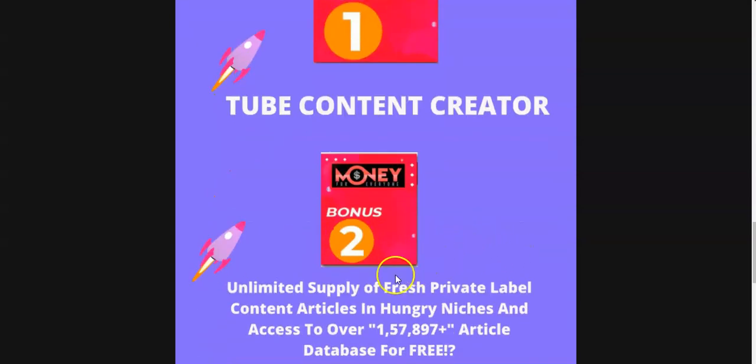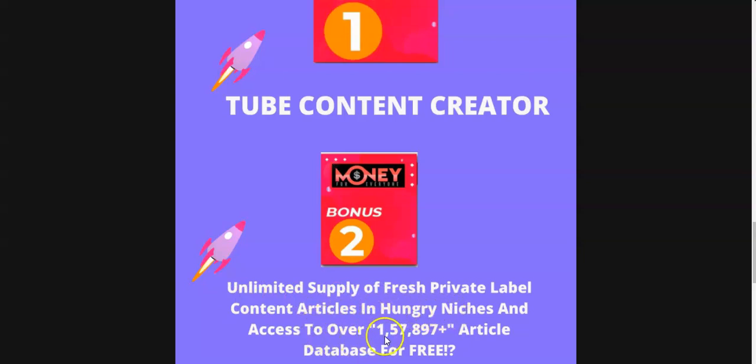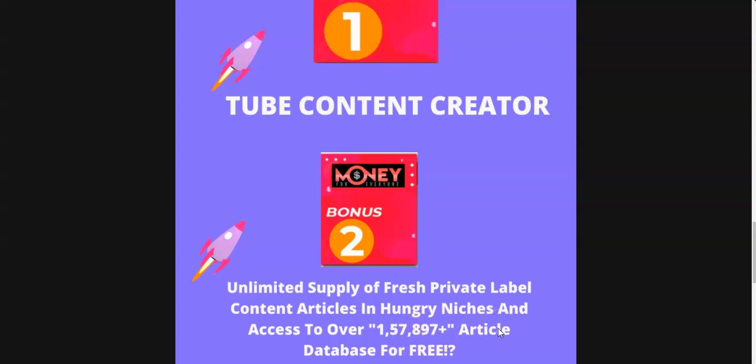My bonus number two is I'll be giving you access to an unlimited supply of articles in any niche you want. You're gonna get access to over 157,897 article database for free. You can use these articles to produce Kindle books so that you can publish more and more books to your Kindle KDP platform. The more you publish books the more you'll drive visitors and the more money you will make.